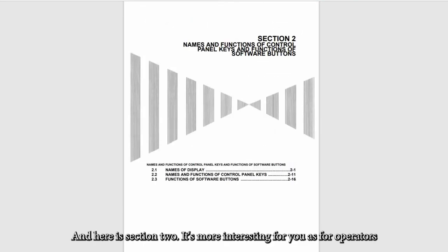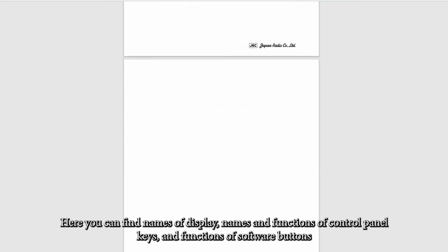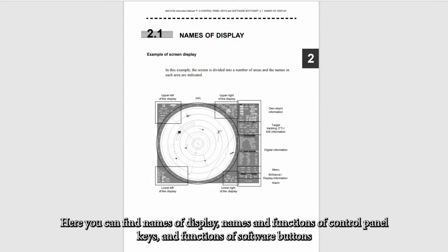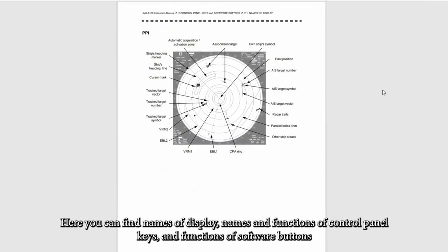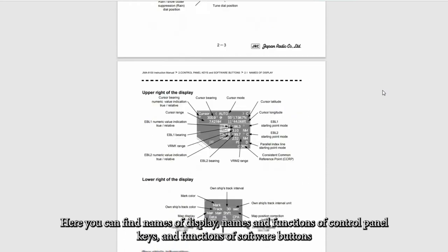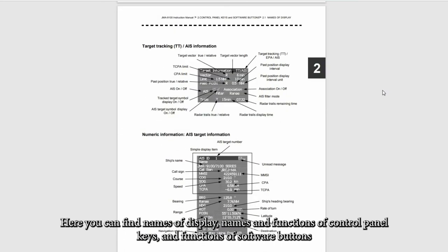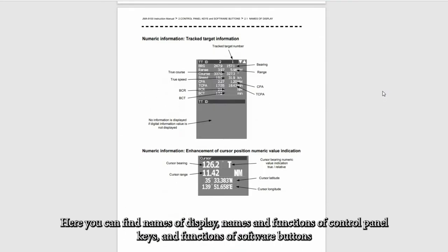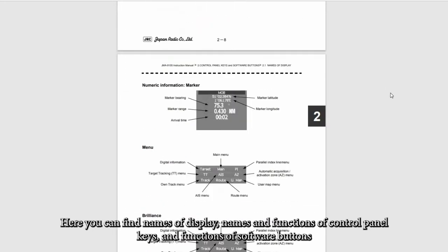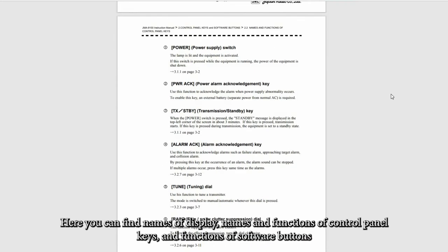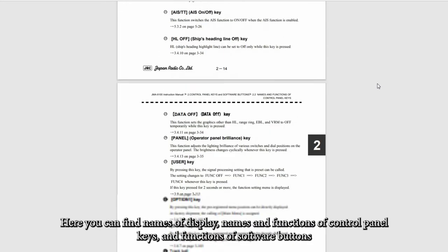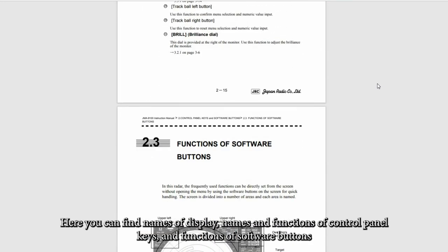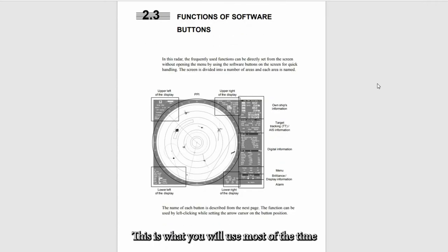Here is section two. It's more interesting for you as operators. Here you can find names of display and names and functions of control panel keys and functions of software buttons. This is what you will use most of the time.